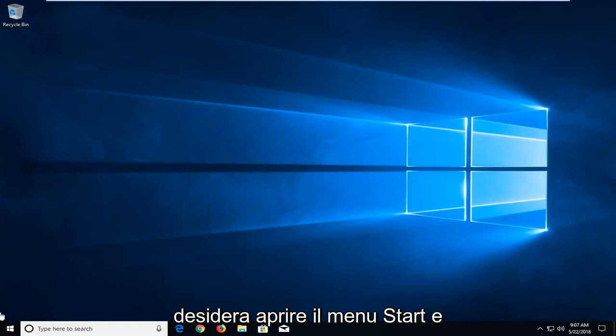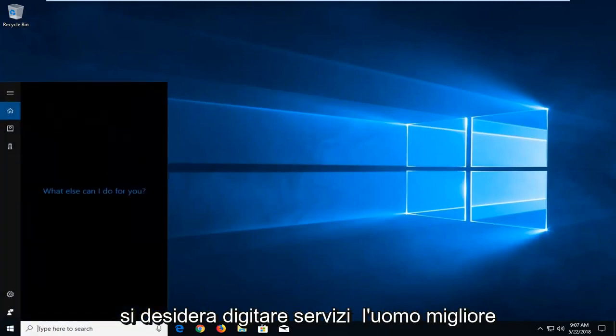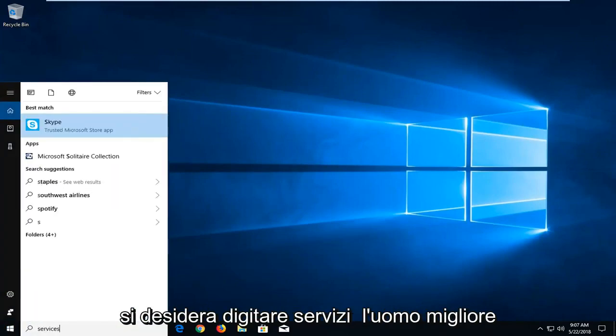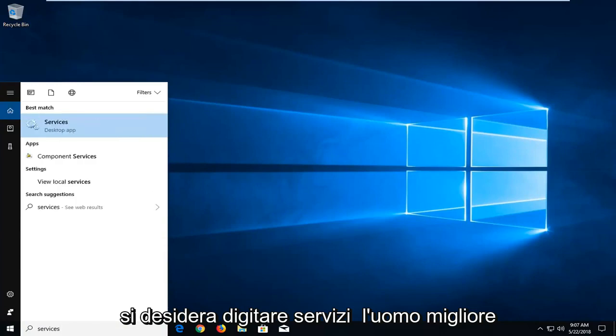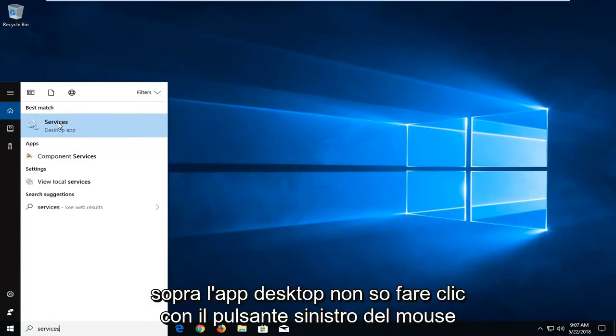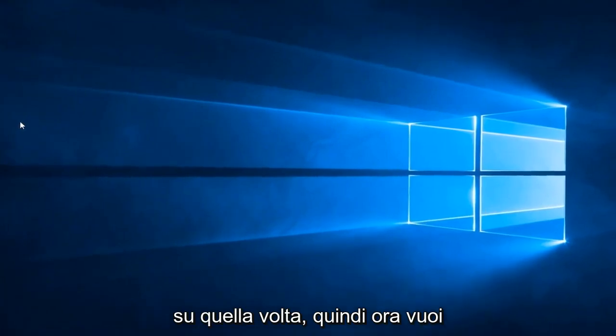And you want to go open up the start menu and you want to type in services. Best match should come back with services right above desktop app. You want to left click on that one time.